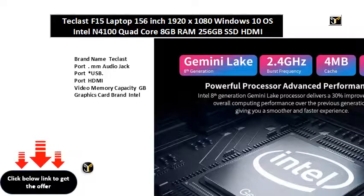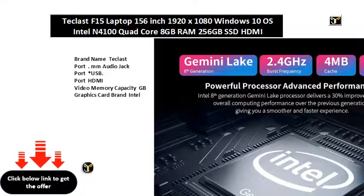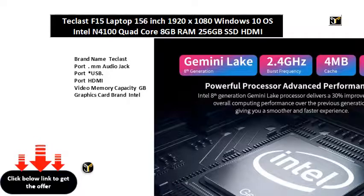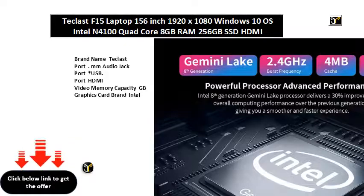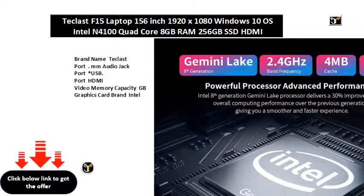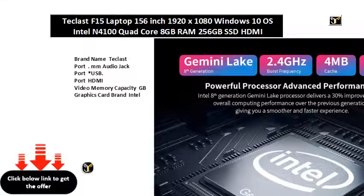Processor core quad core. Package yes. Display resolution X. Graphics card type integrated card. Bluetooth. Camera.